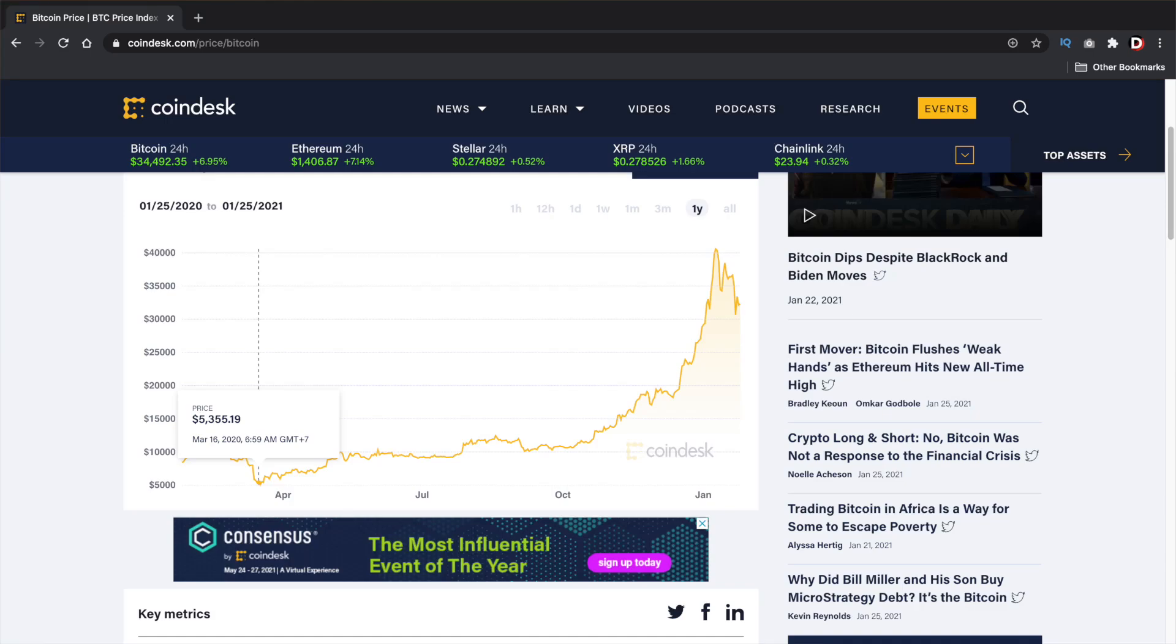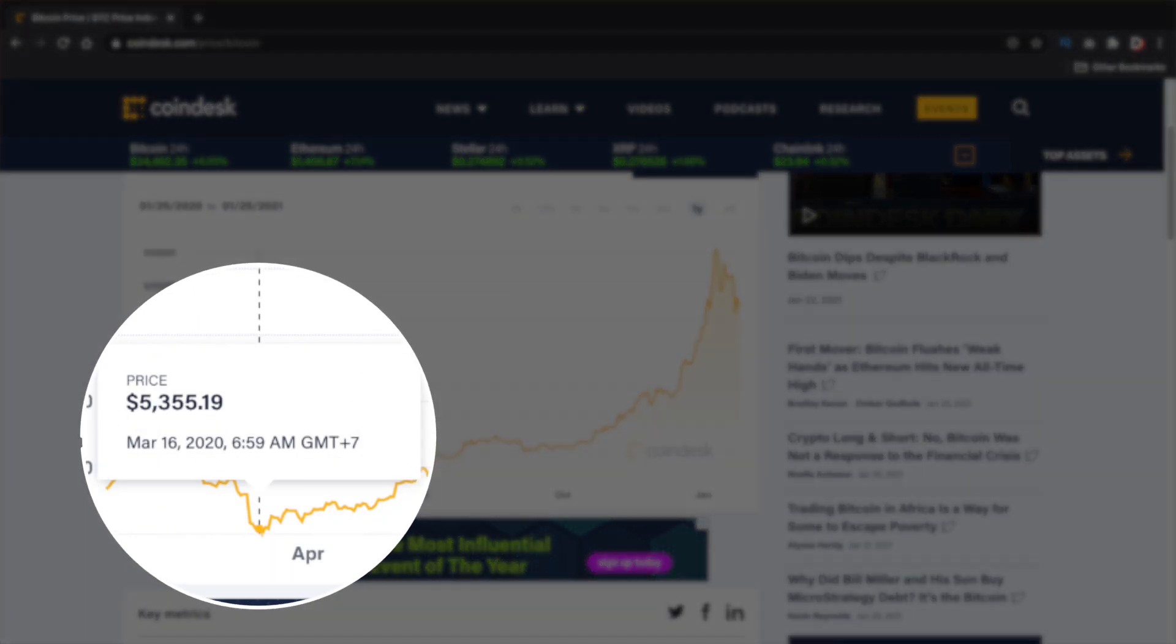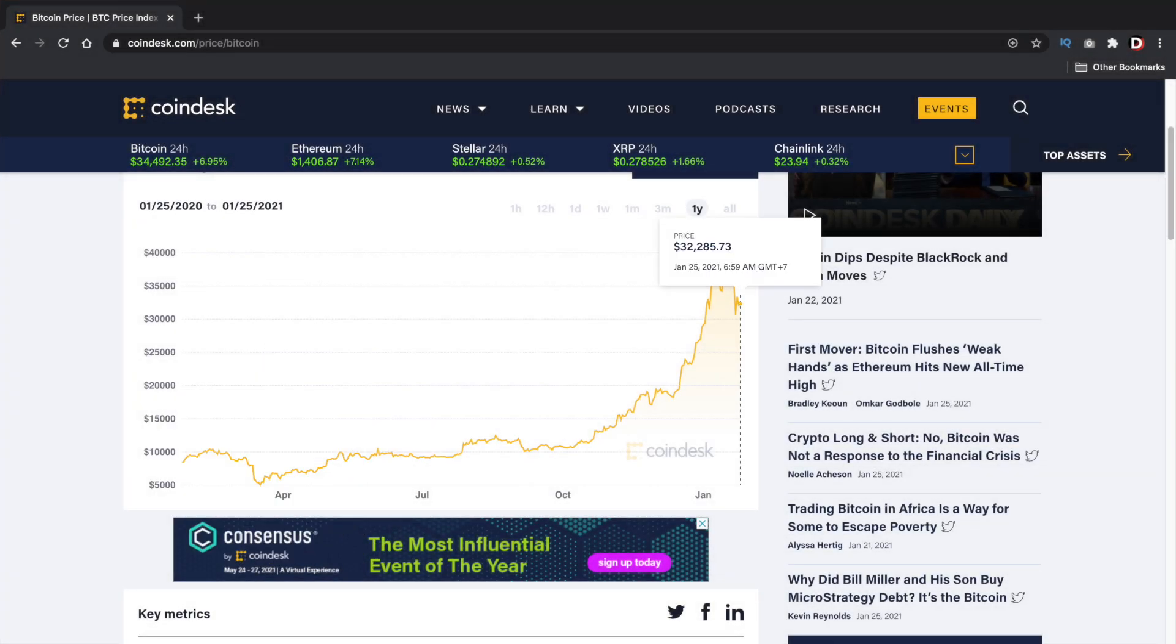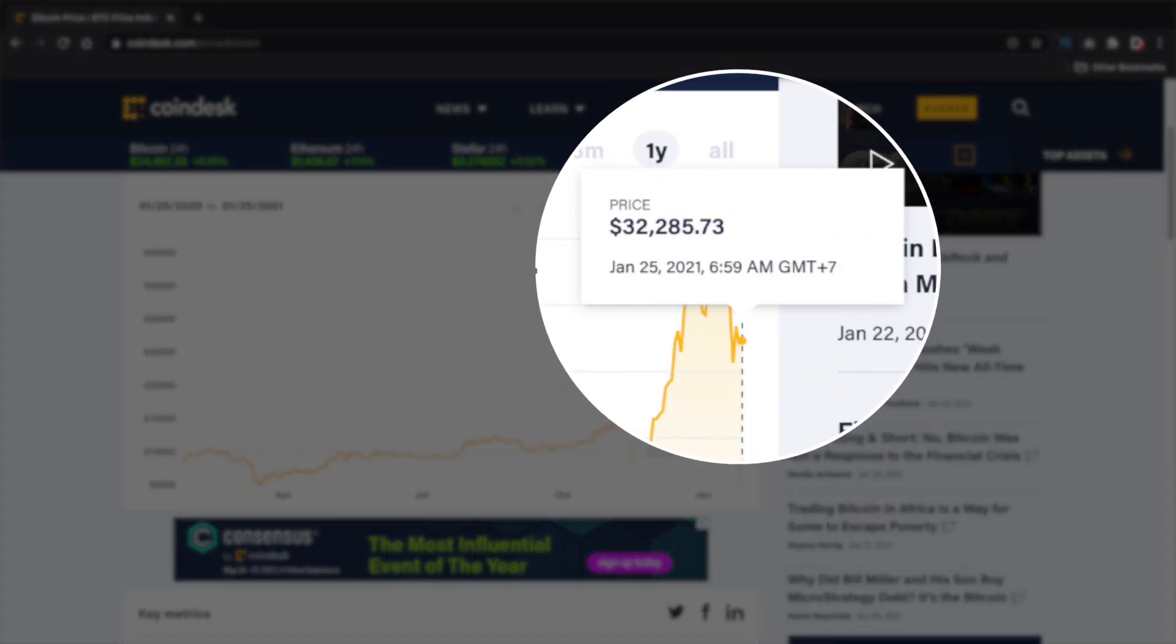On March 2020, during the coronavirus pandemic, one Bitcoin was worth $5,000. Fast forward to one year later, in January 2021, Bitcoin is now worth around $32,000.